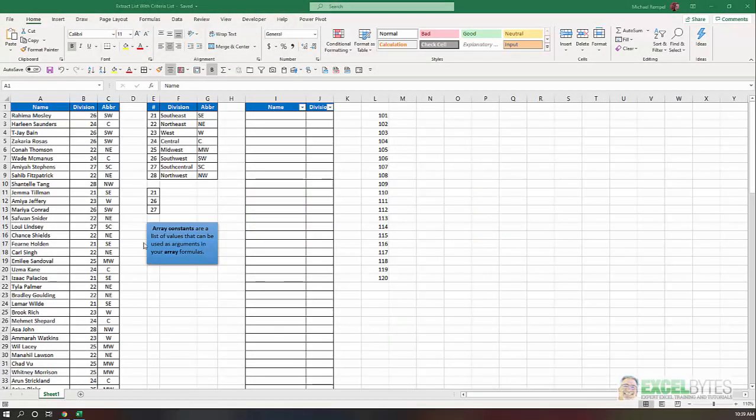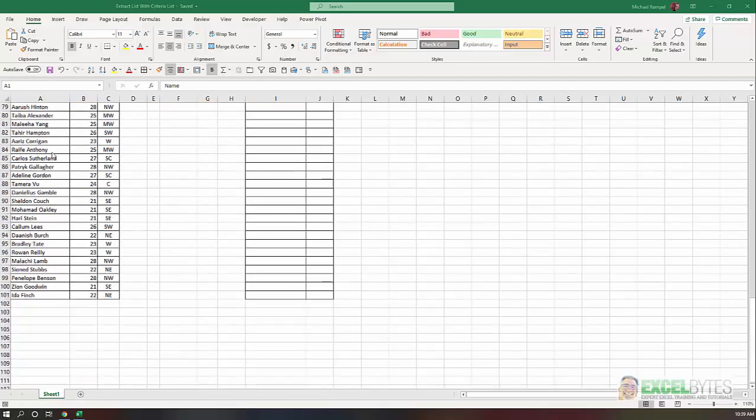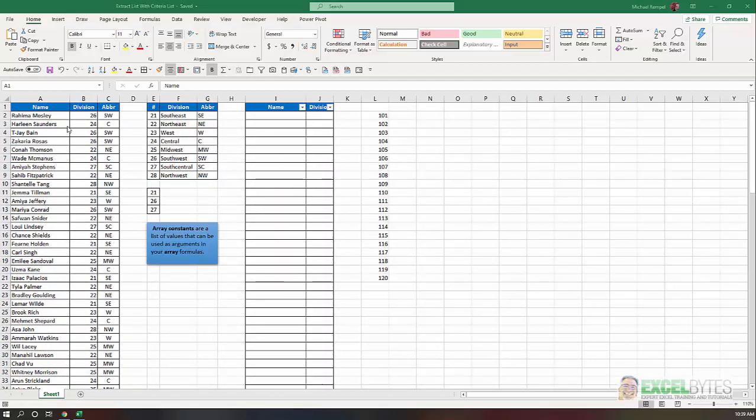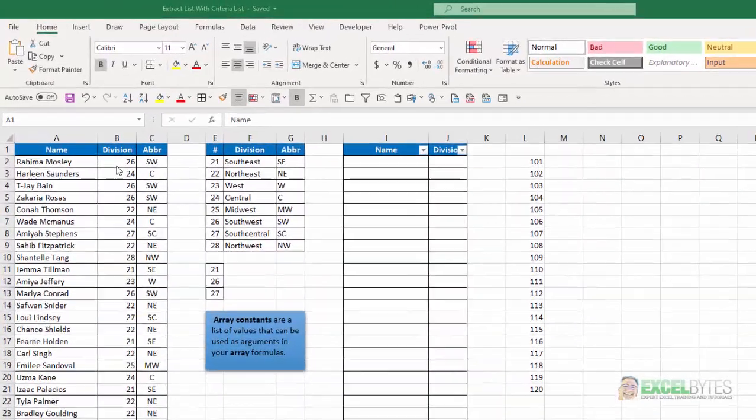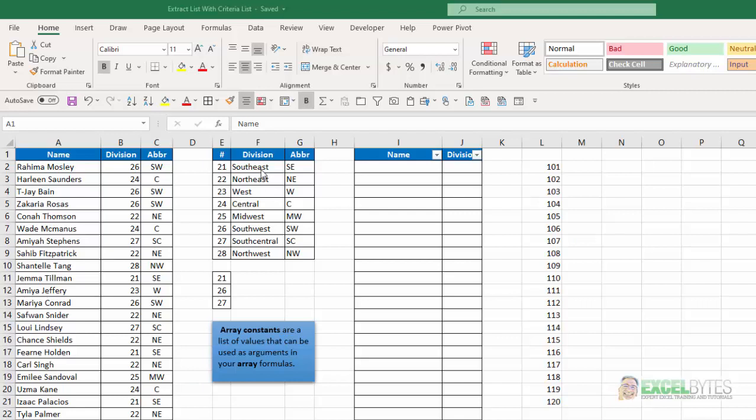So here's our scenario. I have a list of a hundred names here and their division number and what that division represents. And you can see the numbers here, 21 through 28, that's southeast, northeast, and those abbreviations.